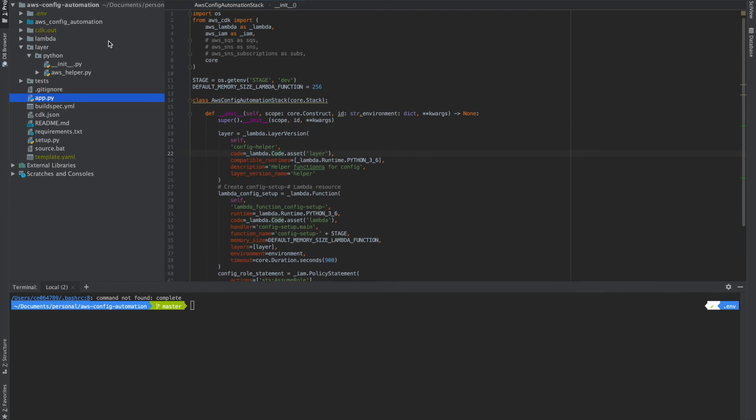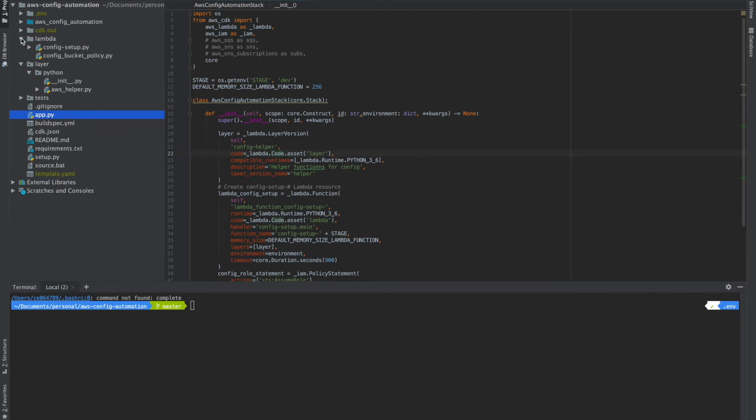So let us go to my Lambda code. This is the folder where all my Lambda assets will be.